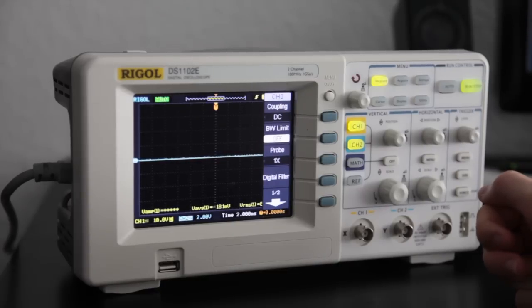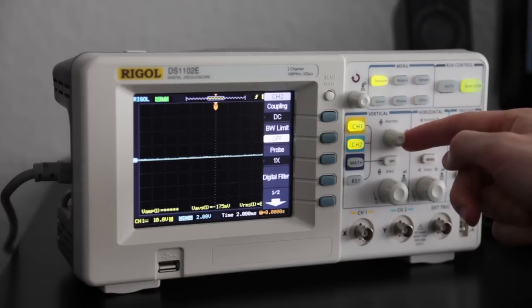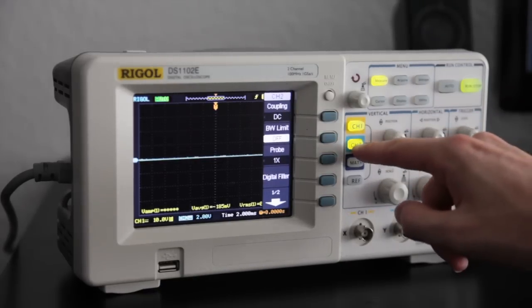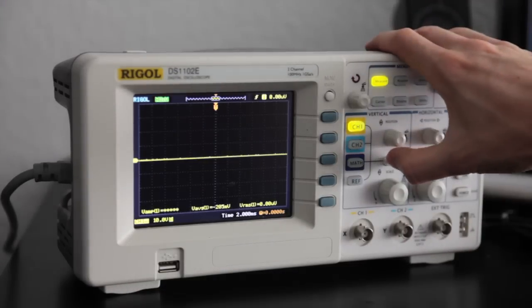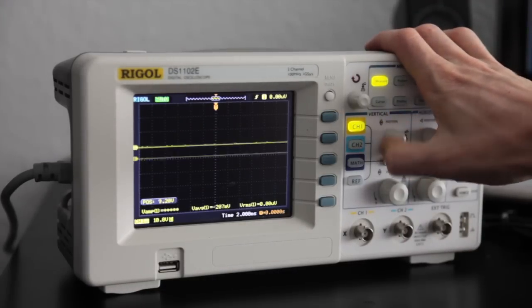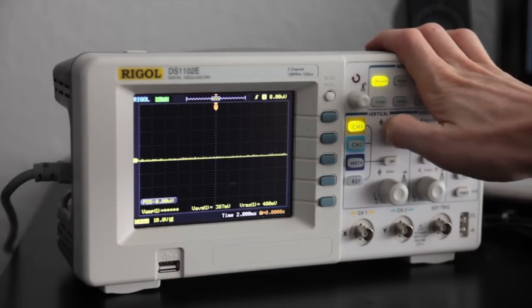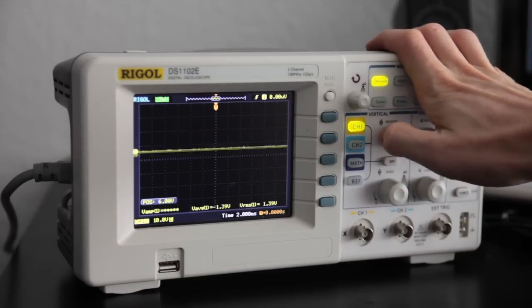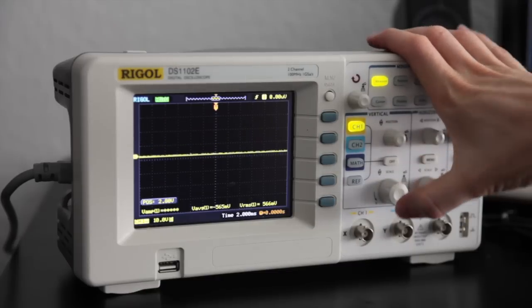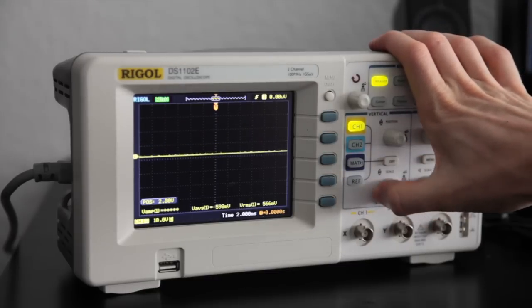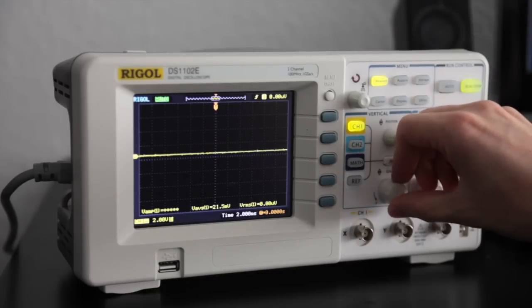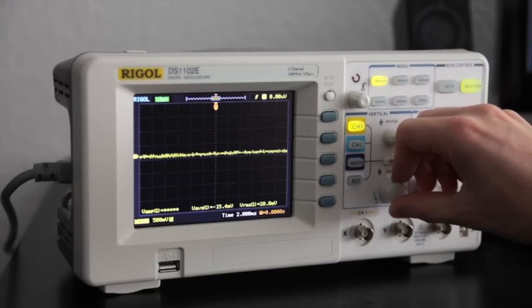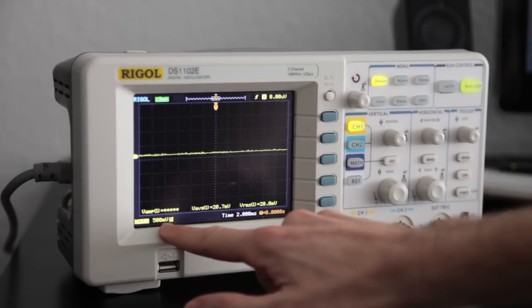So the first thing we can set on our scope is the vertical axis. And for this I will just use channel 1. You can see we can change the vertical position with this button, also the vertical scale with the other button. You can see it changing over there.